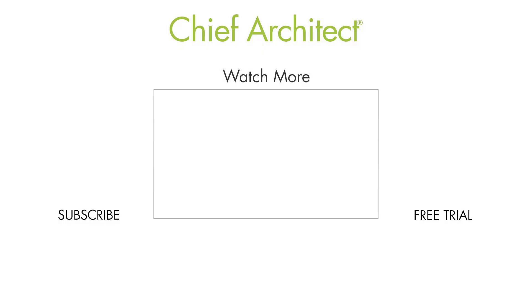That wraps up this video on roof soffits and fascias. To learn more, please see our built-in help as well as our support articles. Thanks for watching.